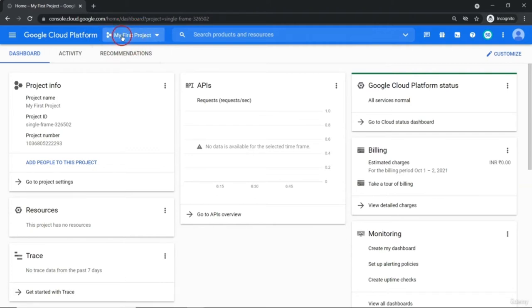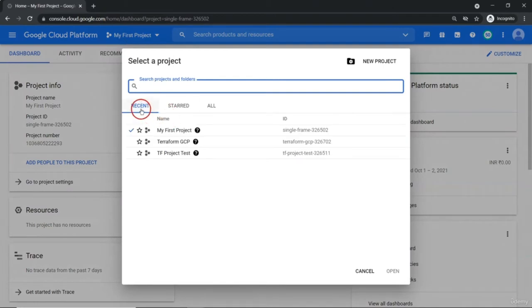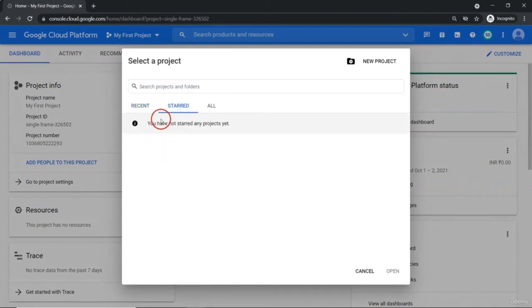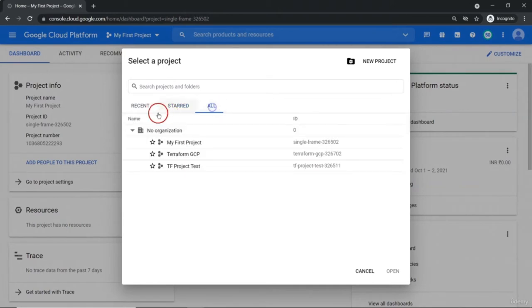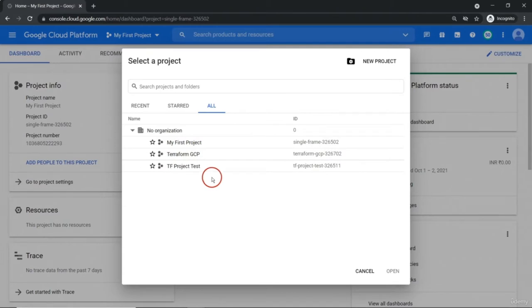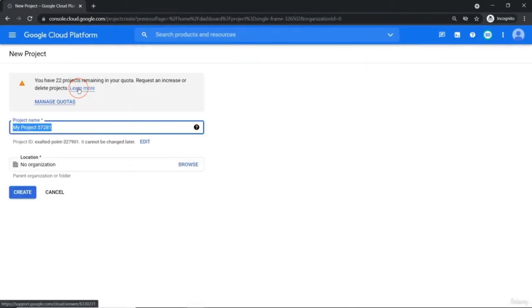Let's create a new project for our Google Cloud course. Just click on the top panel bar projects — it will list the recent projects. If any project you have already started, all the project list will be listed here. Currently this is not an organization-based account, so by default it's 'No organization.' These are some projects I created for my own practice. Projects are something like a big umbrella under which every single resource resides.